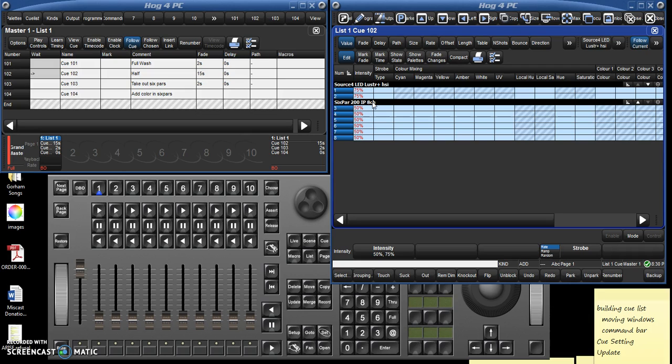So that is writing cues and updating them. We looked at intensity, which is the main thing you're going to be worried about, but in the next video we're going to look at color in case you're using an LED light.